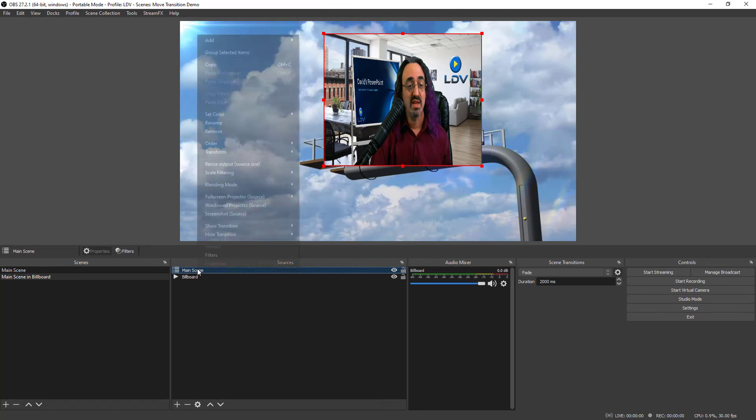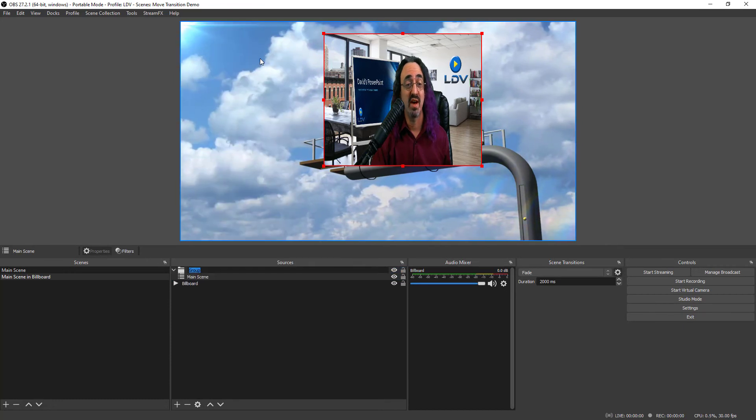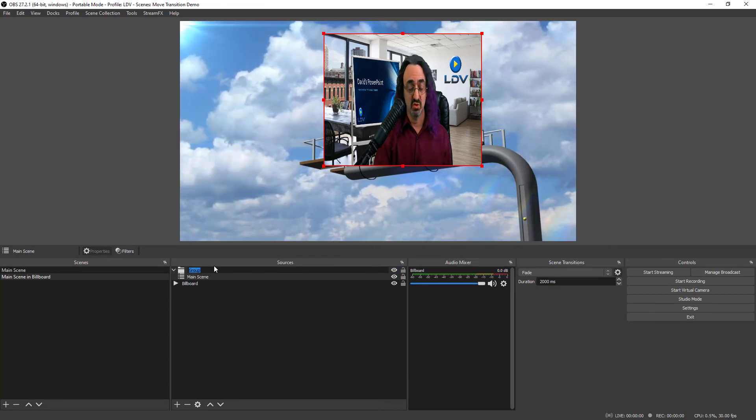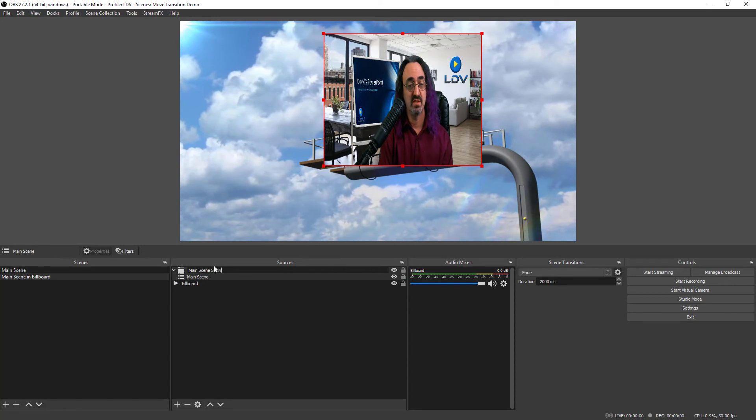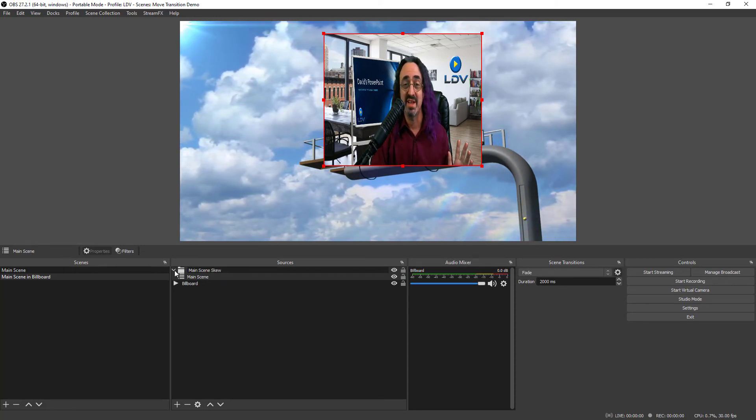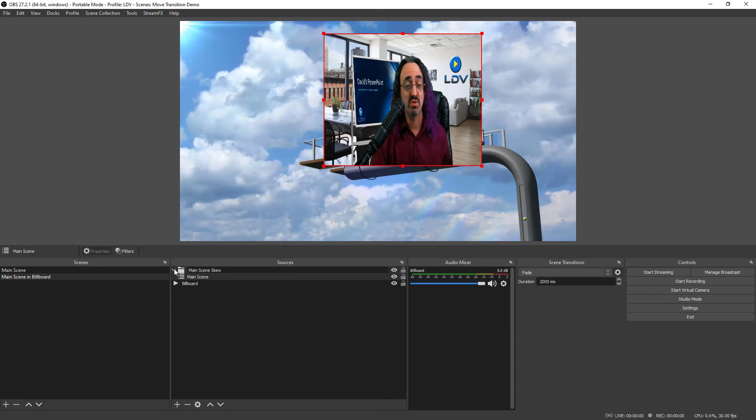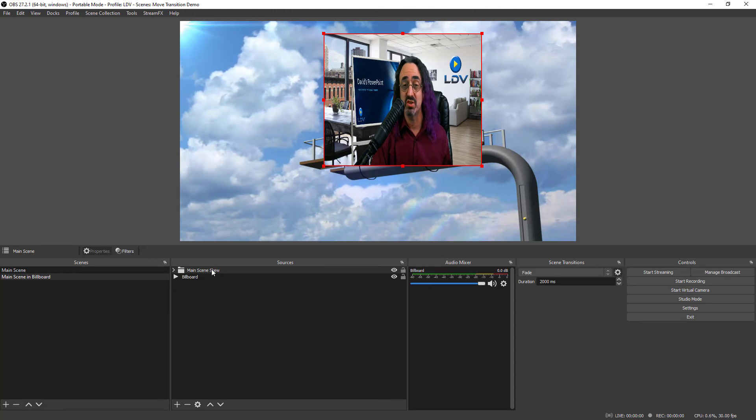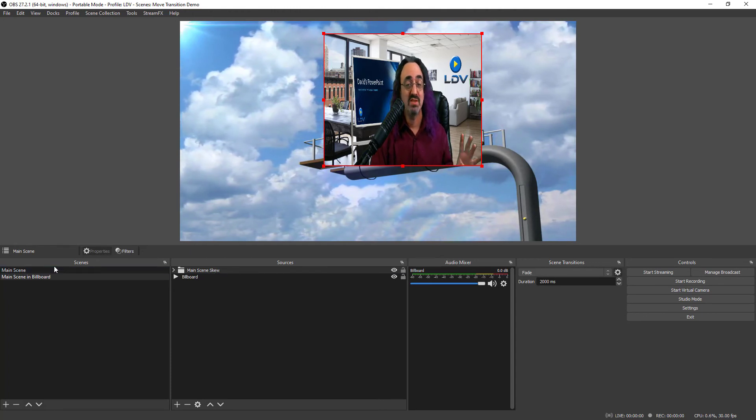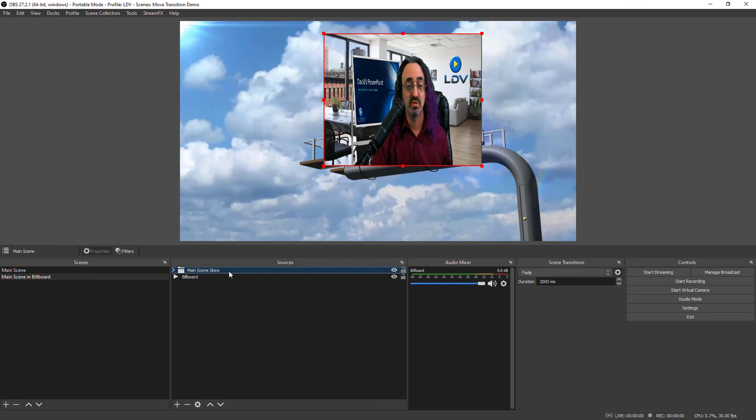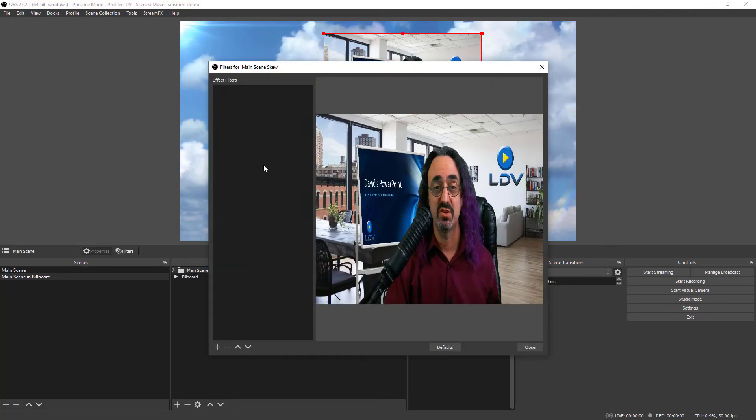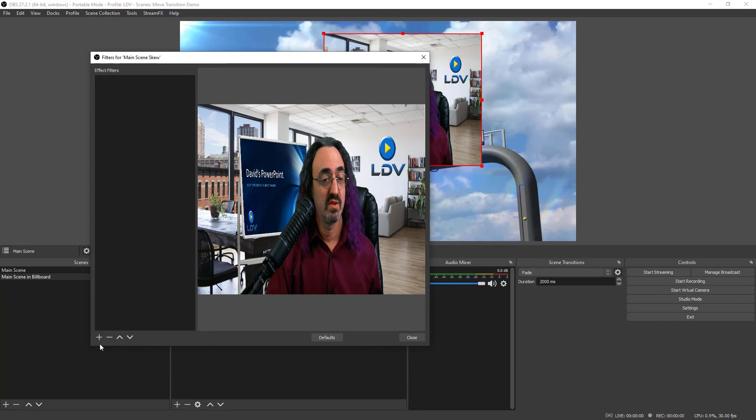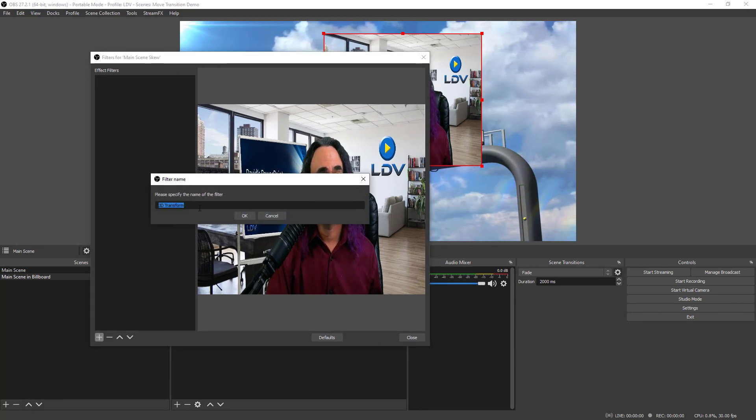We highlight main scene and we click group selected items. Now we only have one item selected. So there's only going to be one item in this group. We're going to call it main scene skew. Now this is a little out of left field. Why am I creating groups? The reason I'm doing that is now I can apply the filter to this group without messing up our scene. So I select main scene skew, our group. Right click it. Click filters. Add the 3D transform.